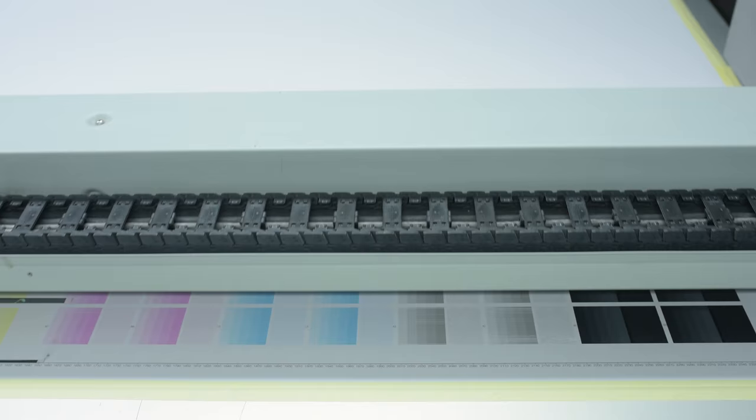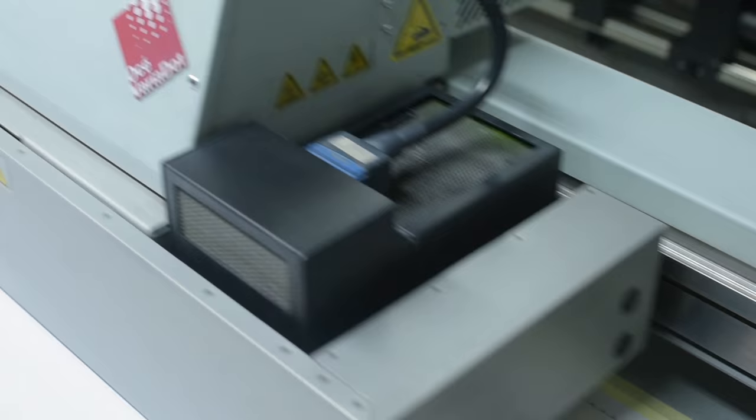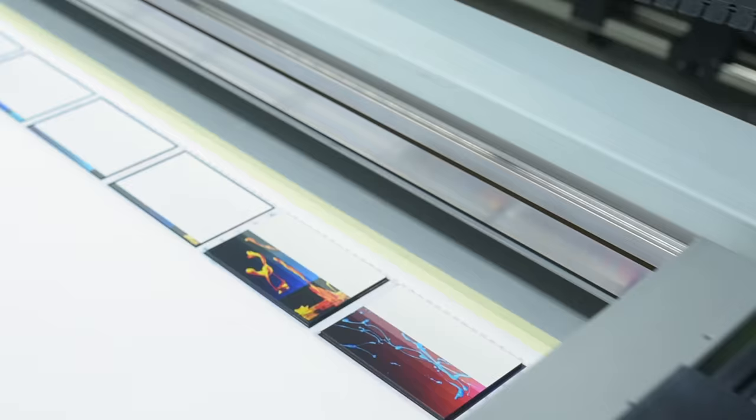Working closely with Andre at Orms, we began the task of color correction and manipulation. Running tests on different metal substrates, we found that a non-brushed white surface best suited the project.